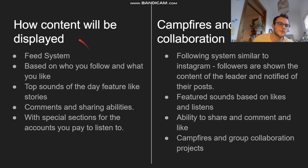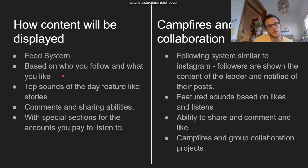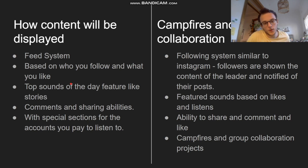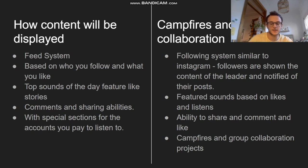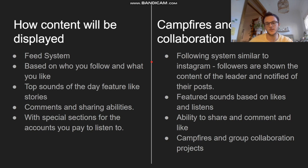Content will be displayed much like Instagram's feed system, and you'll get content based on who you follow. There will be top sounds of the day — popular sounds that will hopefully help people find new and exciting things to listen to. There will also be campfires and group collaboration, allowing people to work together to create new stories, and there will be a following system, much like Instagram.